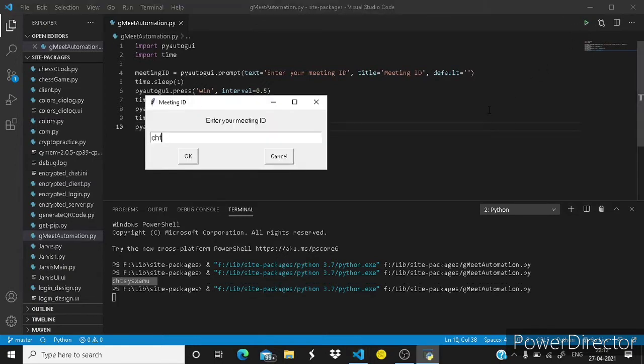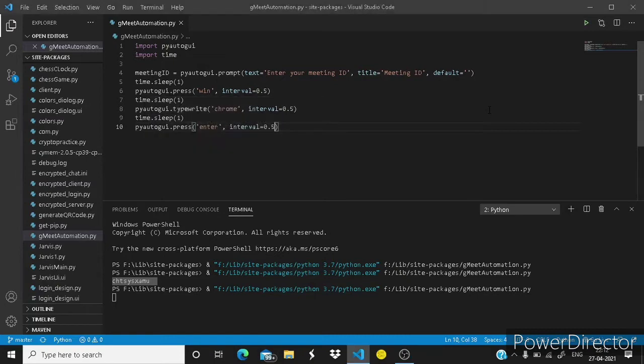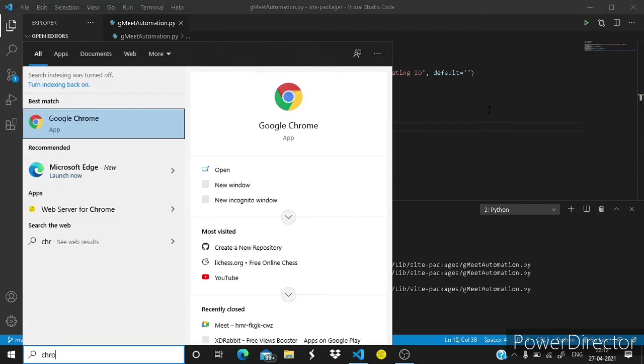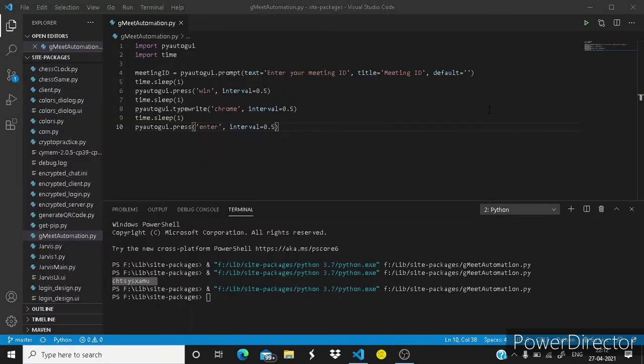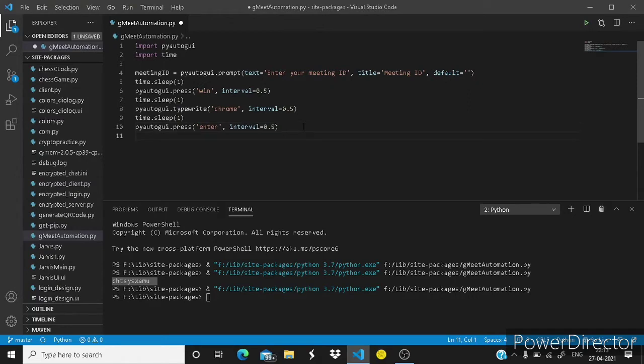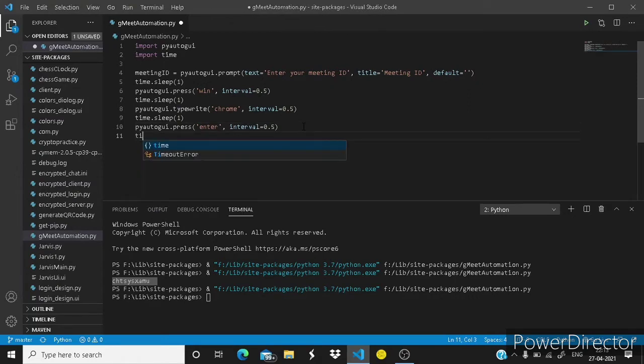Let's enter our meeting ID. You can see Chrome is getting typed. You can see here. So it has pressed enter. Now Chrome will open in just a few seconds. As it is taking time.